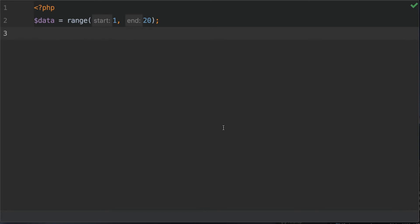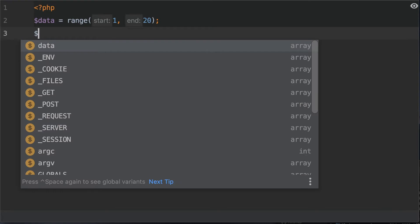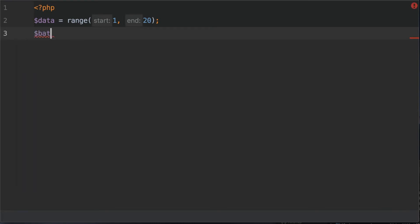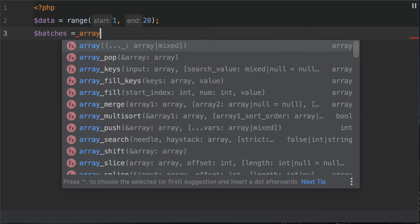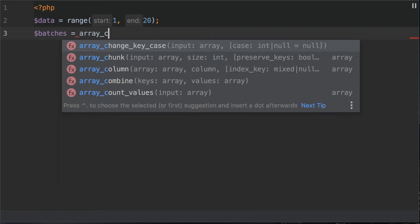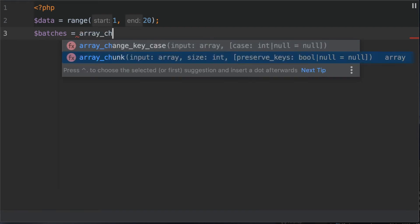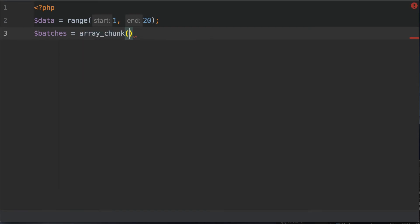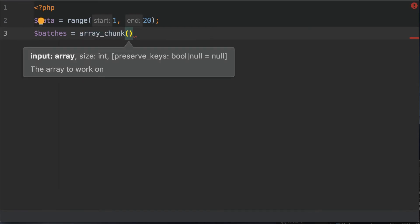So to do that we would use the array_chunk function. Let's create another variable and we're going to equal that to array_chunk. Now before I fill out the arguments for this array function call, let's go into the documentation.